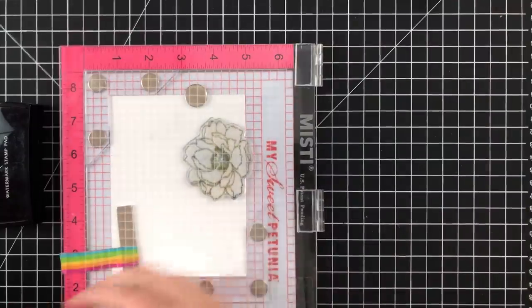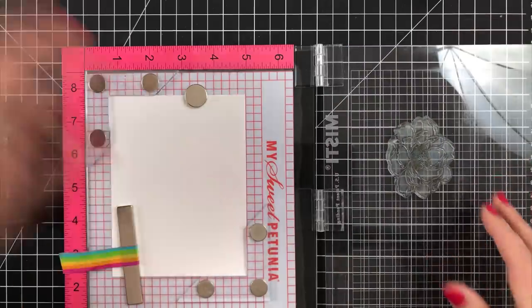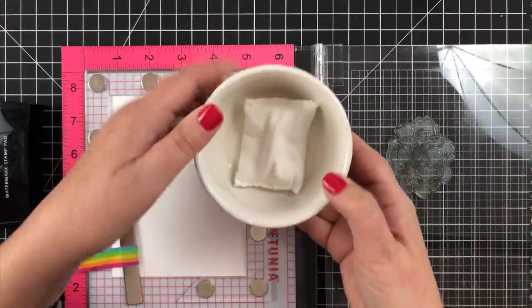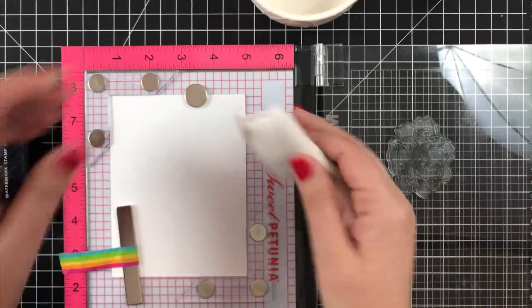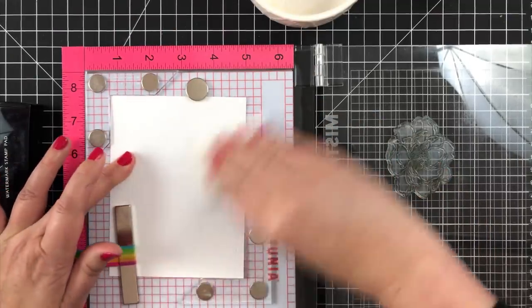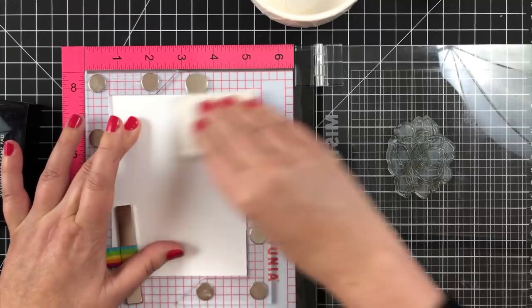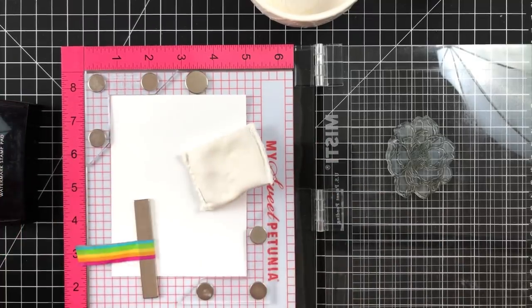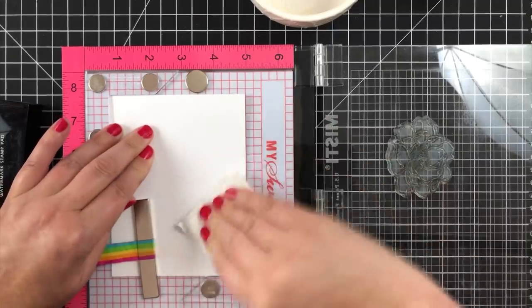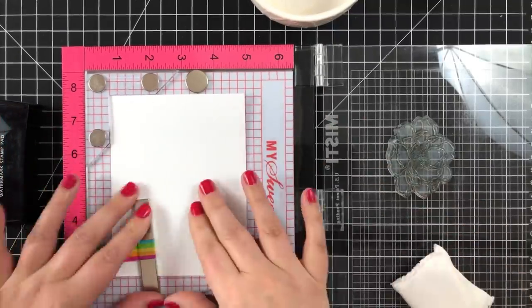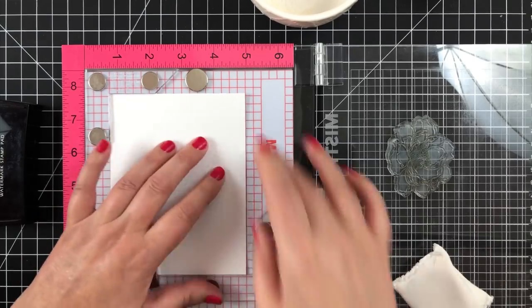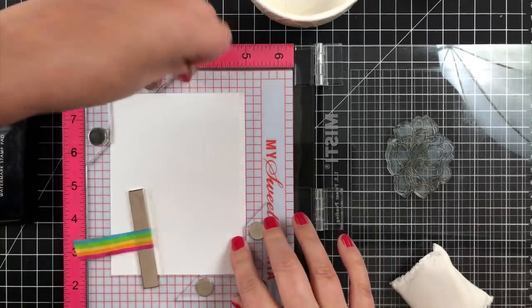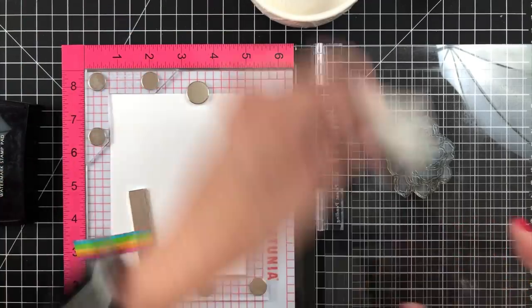Now I'm just going to set this stamp so it hangs off to the side. I'm going to pick it up with the Misti door. Now I'm going to take my little magic embossing anti-static tool that I just keep on the side in a little bowl and just really coat that down. I don't like the powder to go where it's not supposed to go.